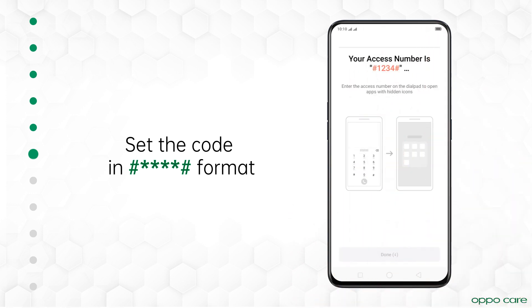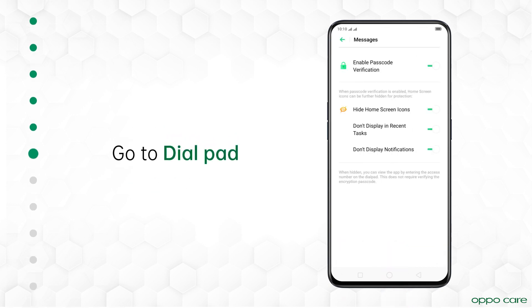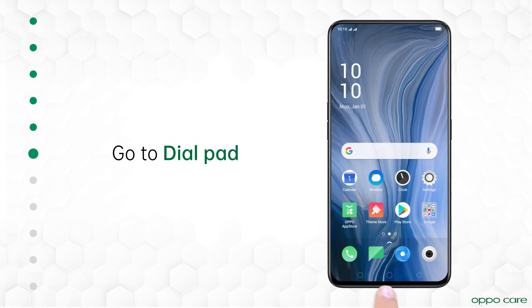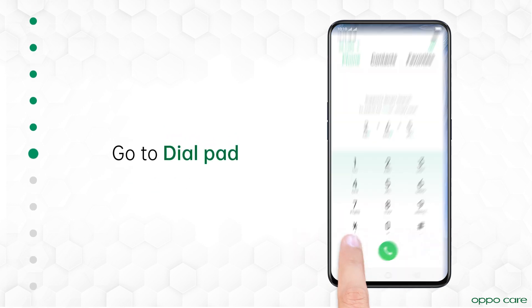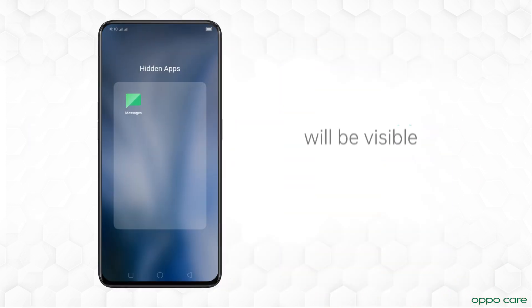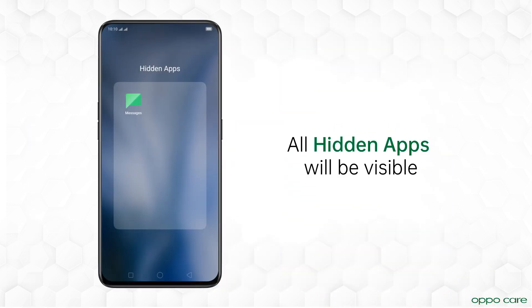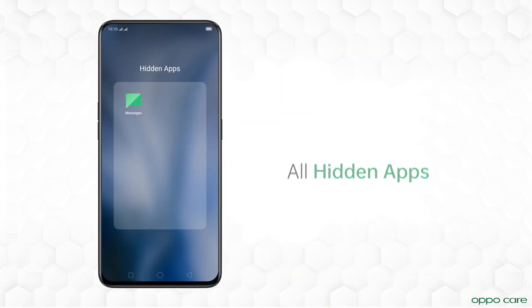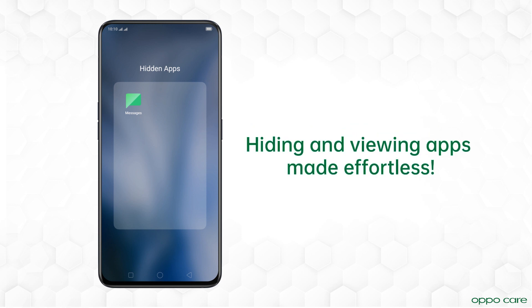Now, view the hidden apps in just two steps. Go to the Dialpad and enter the set access number. All your hidden apps will be visible. Hiding and viewing apps made effortless.